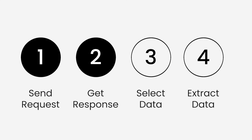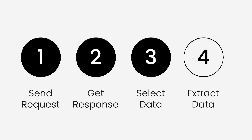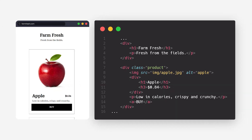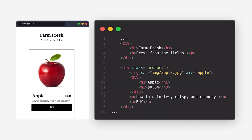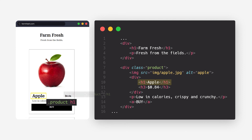Now that we have the data inside the HTML response, we can parse it and select the data we want. Let's say we want the product title and price. Using special selectors we can select our data — we can either use CSS selectors or XPath to select data from the HTML response. We will discuss both of them in the upcoming lessons.